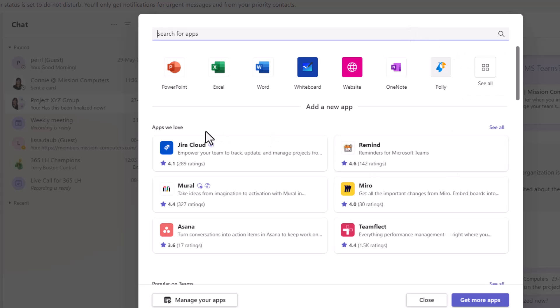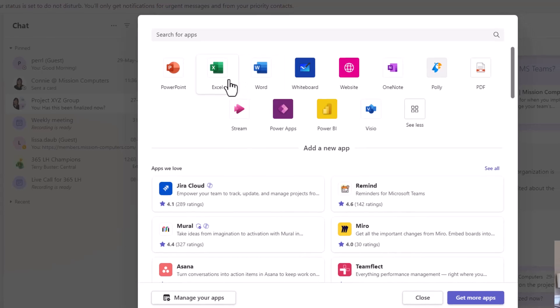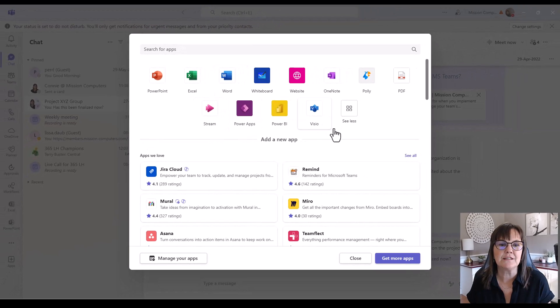So once I hit that, I have a number of apps that are available to me and if I go to see all, you'll see that's really not giving me access to every single thing that I could add into a team and a channel, but it is giving me access to quite a few things such as the whiteboard or maybe I want to bring in a PowerPoint or an Excel spreadsheet and so on.